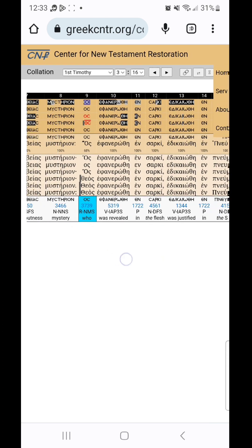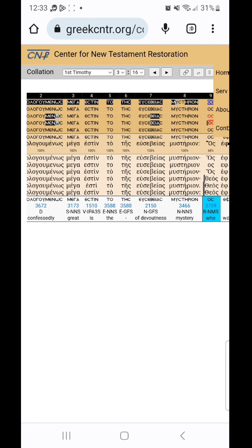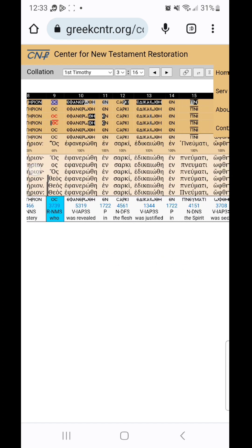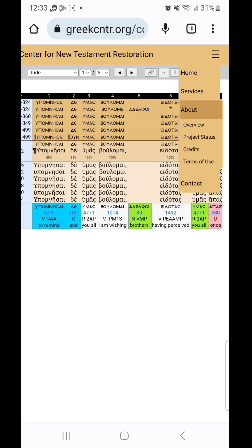Anyway, I wanted to share this resource with you. I want to go in and read the 'about' section and try to figure out how to use this and understand what I'm looking at. I wanted to share it with you — hopefully it will be a helpful resource for you, for me, for anybody that comes across it. God bless.